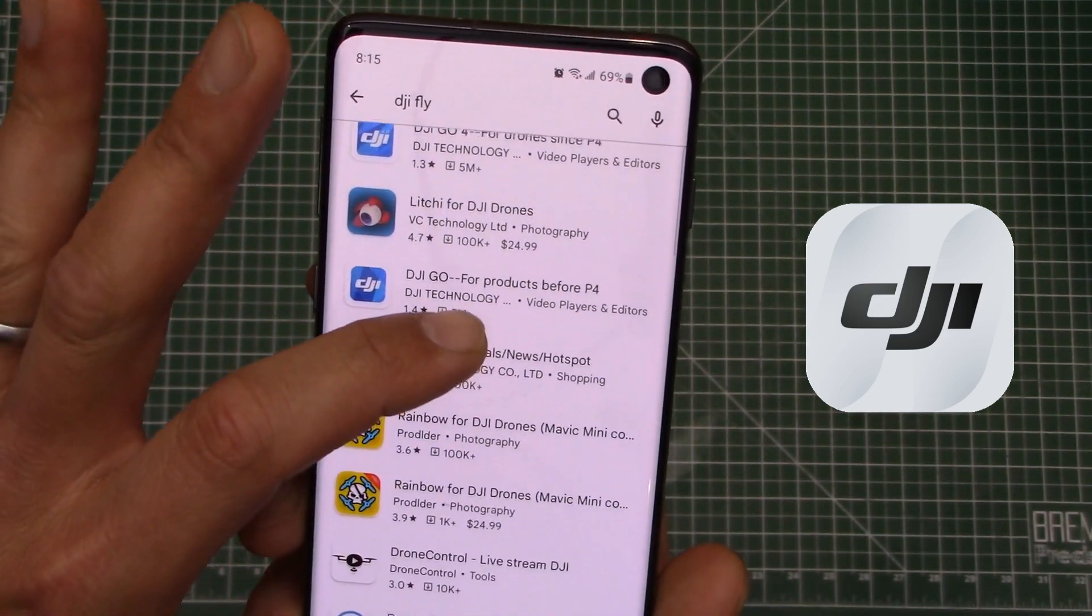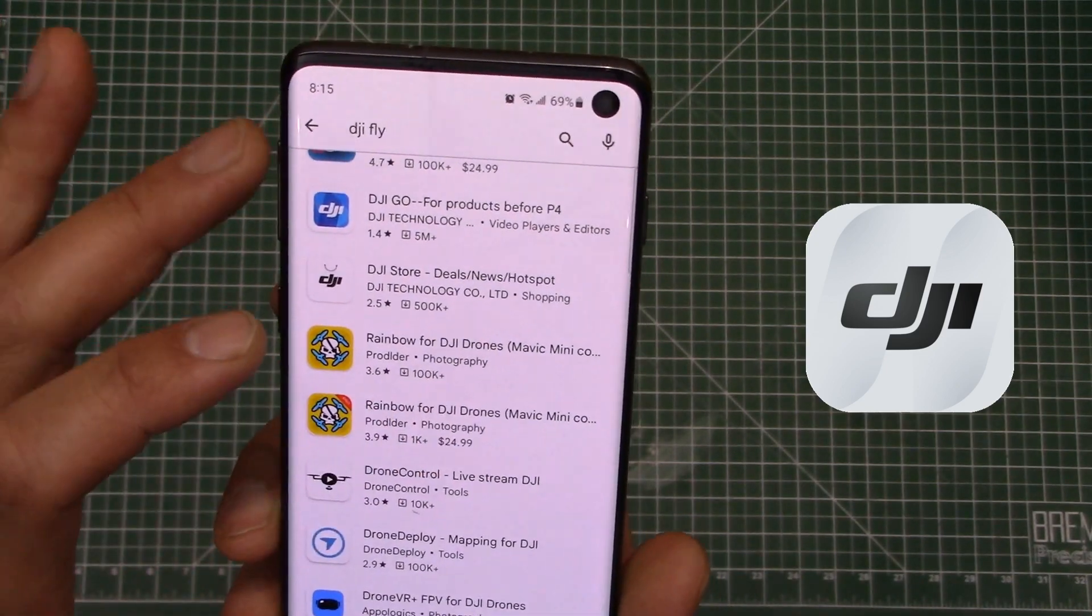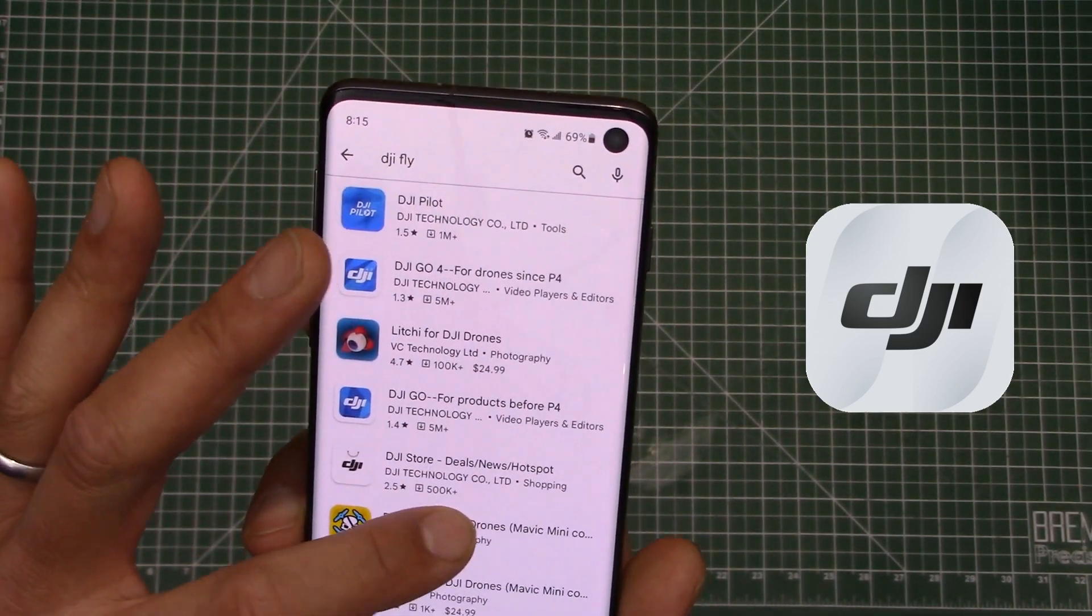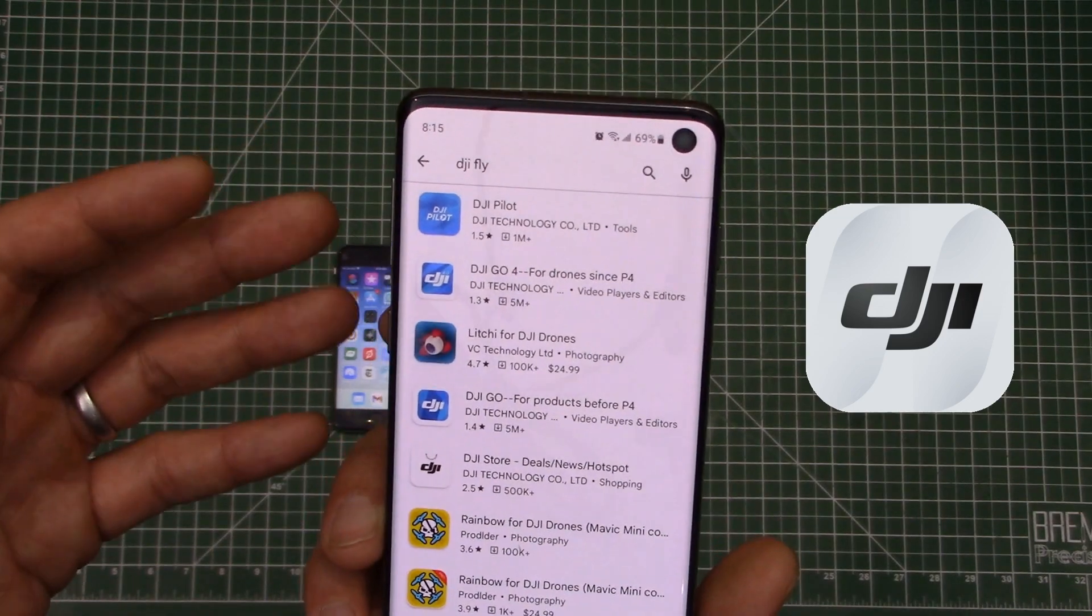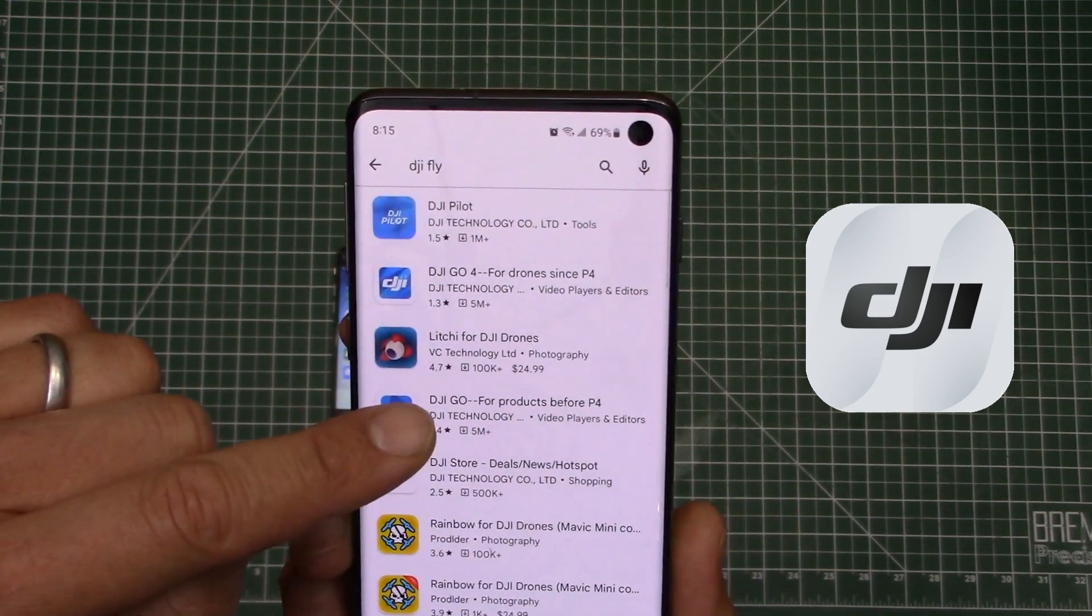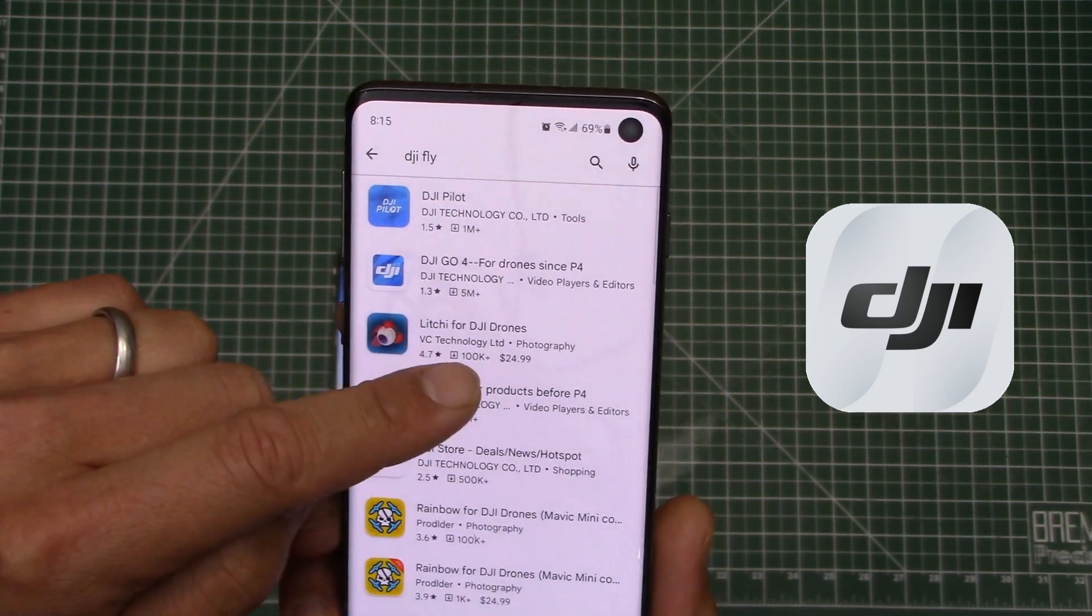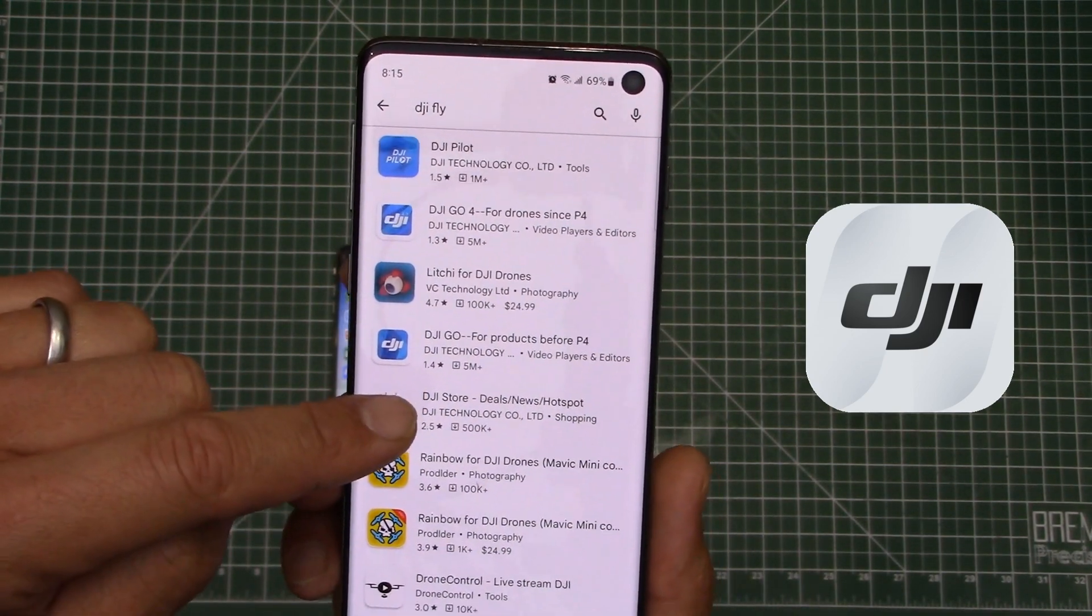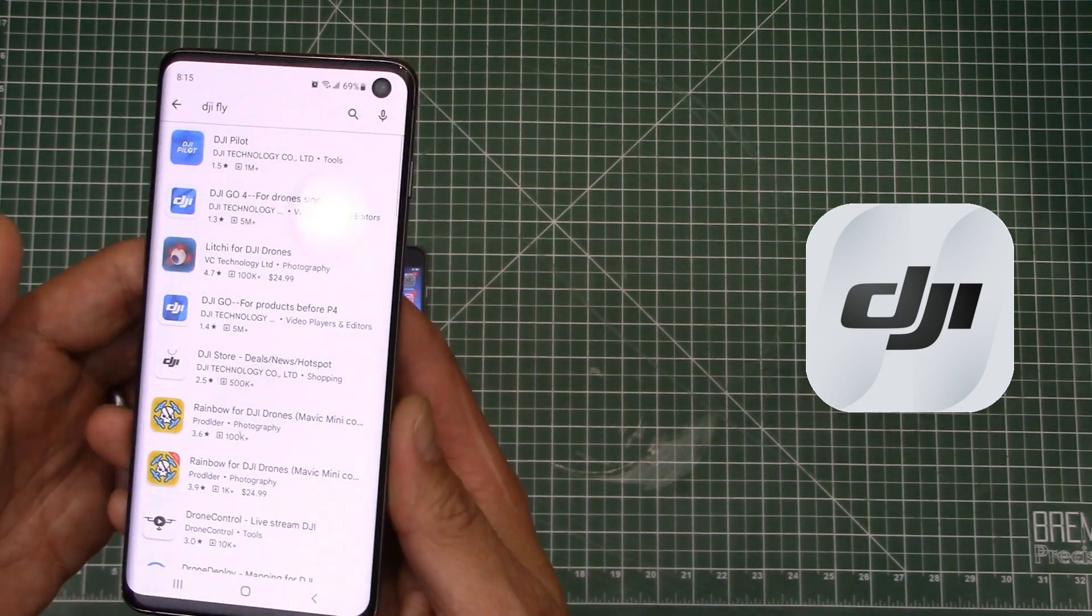For whatever reason, I believe it's some kind of US, I don't know if it's like an export or some kind of licensing disagreement or what not, but it is not available directly from the Google Play Store. So you can't get the DJI Fly app on your phone via the app store.